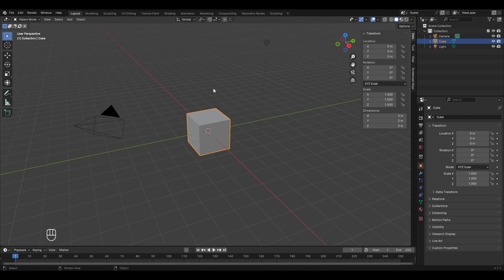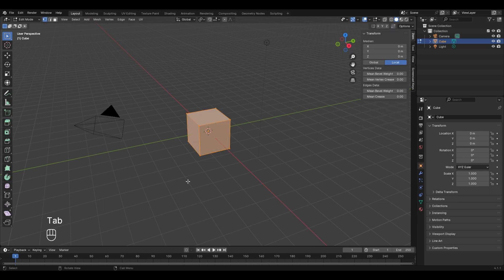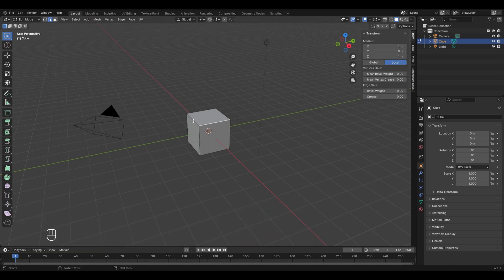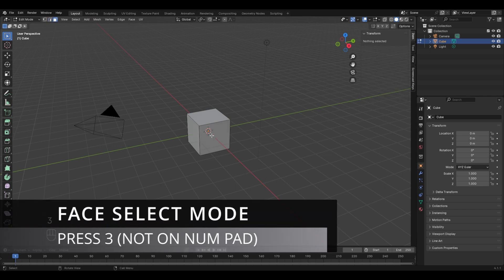By default, edit mode comes in the vertex select mode where you can select vertices using left mouse button click. To switch to edge select mode, press 2 on your keyboard (not the numpad) and you can select edges by left clicking. Similarly, enter face select mode by pressing 3 and select faces using left mouse button click.